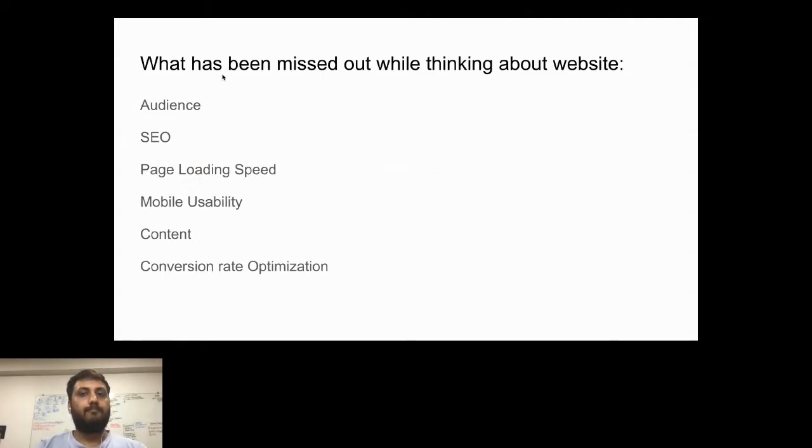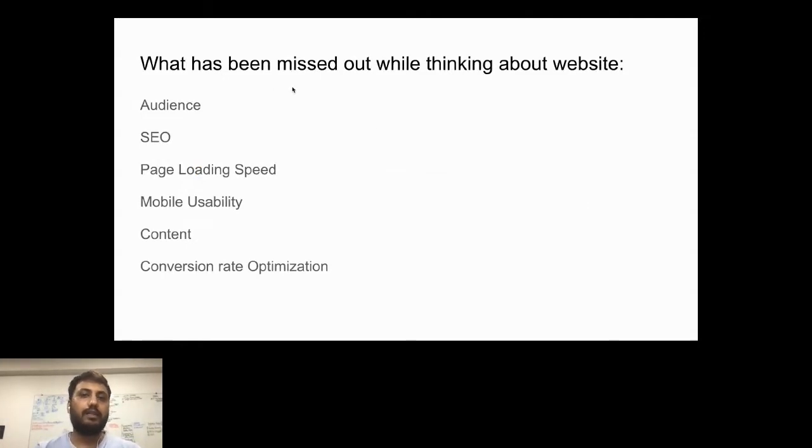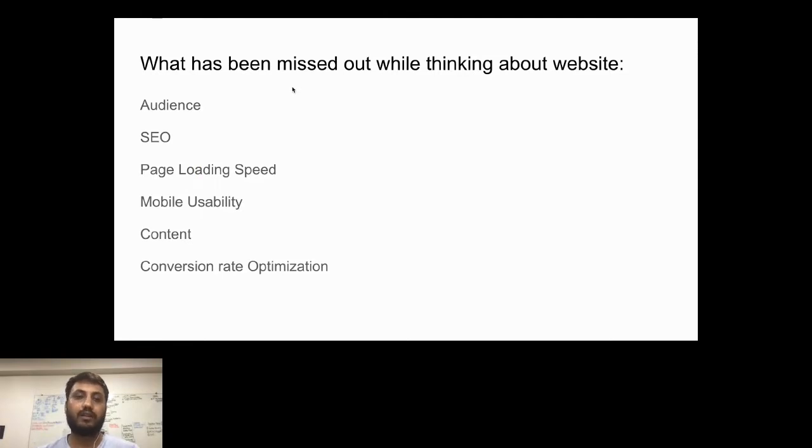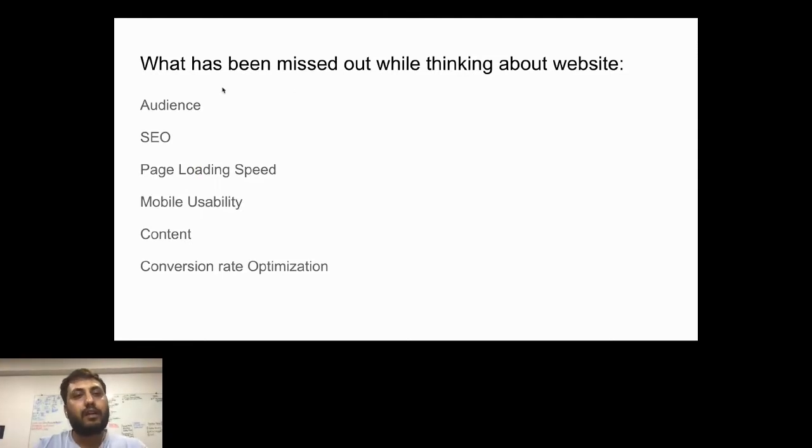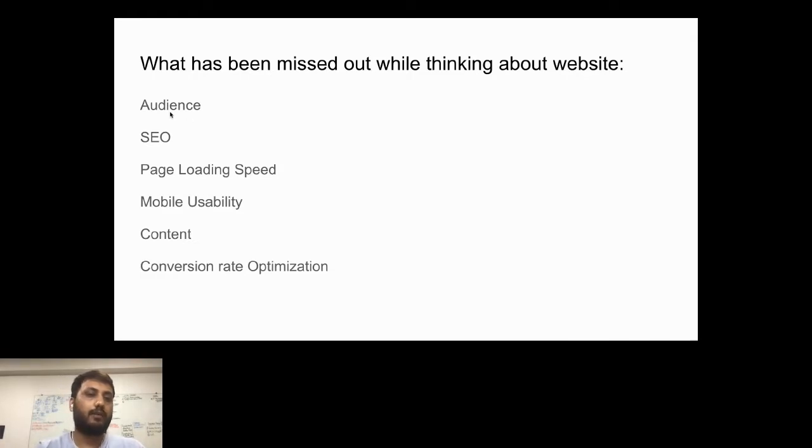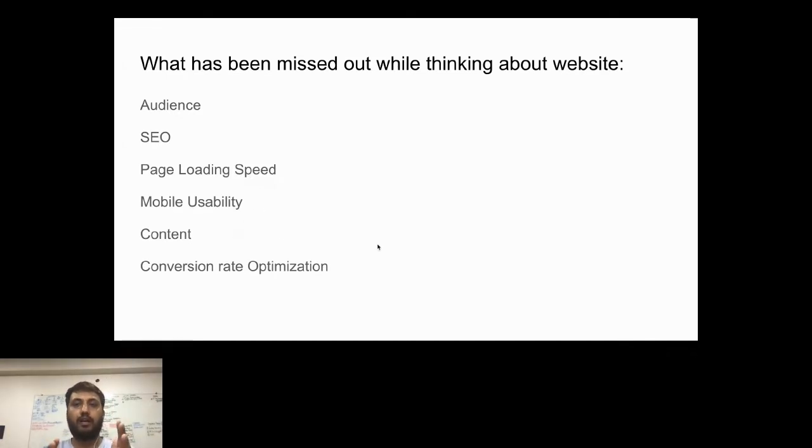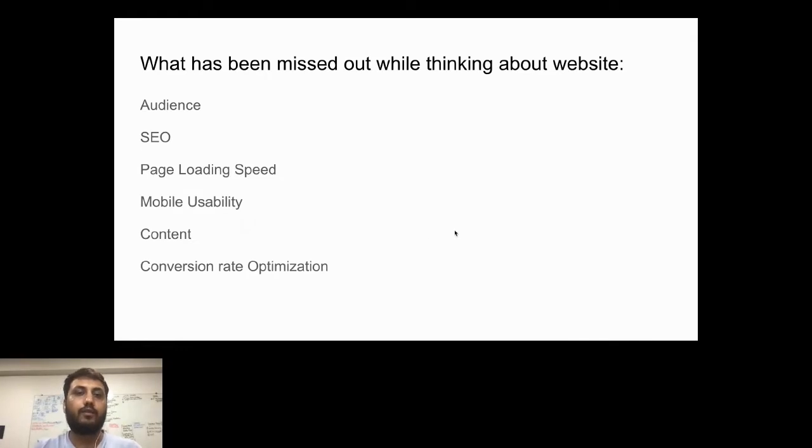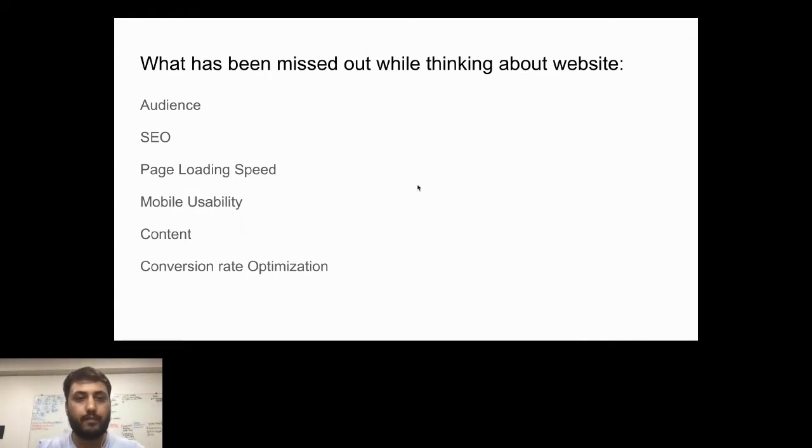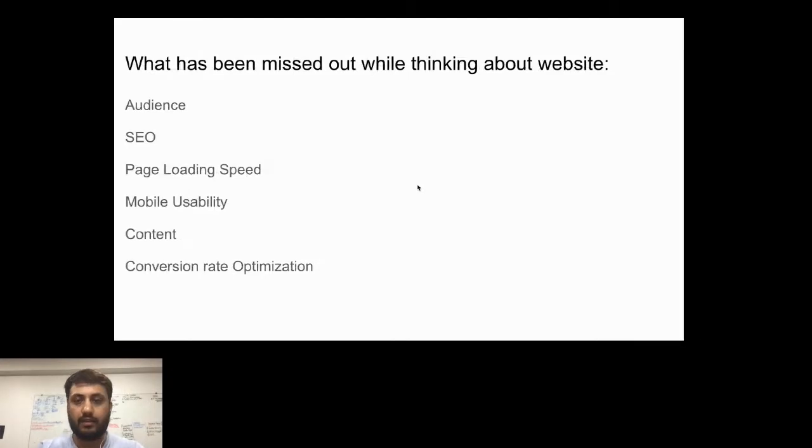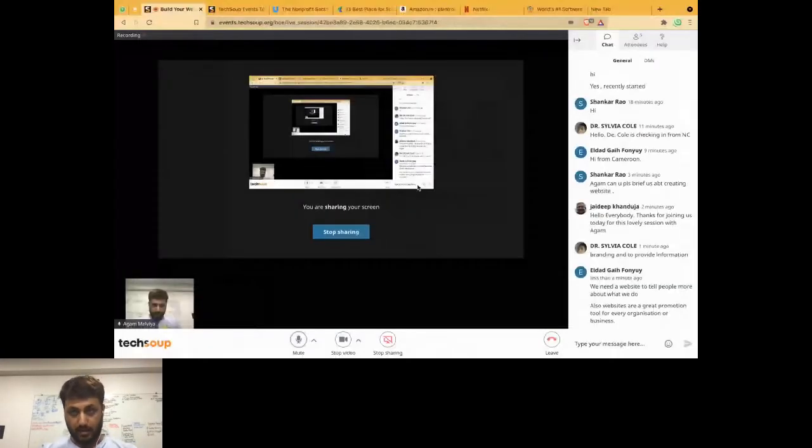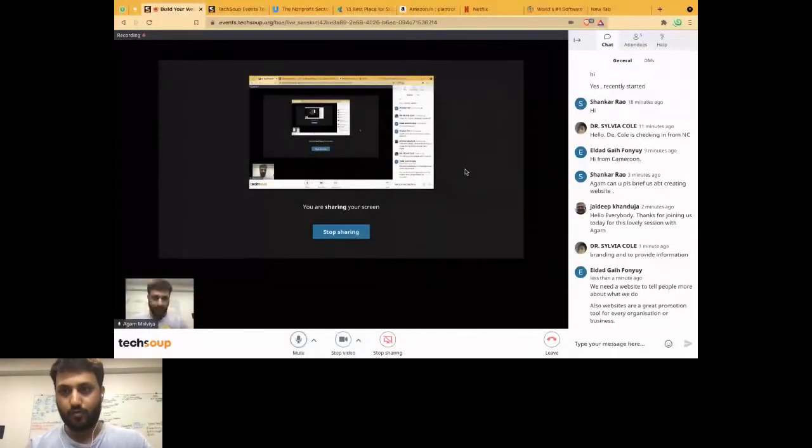What are the things we're missing in this world? Whenever we're designing a website, there are six different parameters: audience, SEO, page loading speed, mobile usability, content, and conversion rate optimization. Is anybody familiar with these terminologies? Anything like if you can just say yes or no, it would be great.